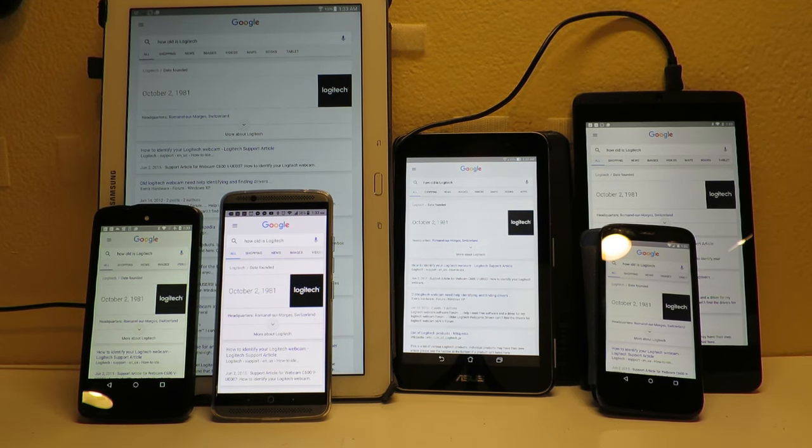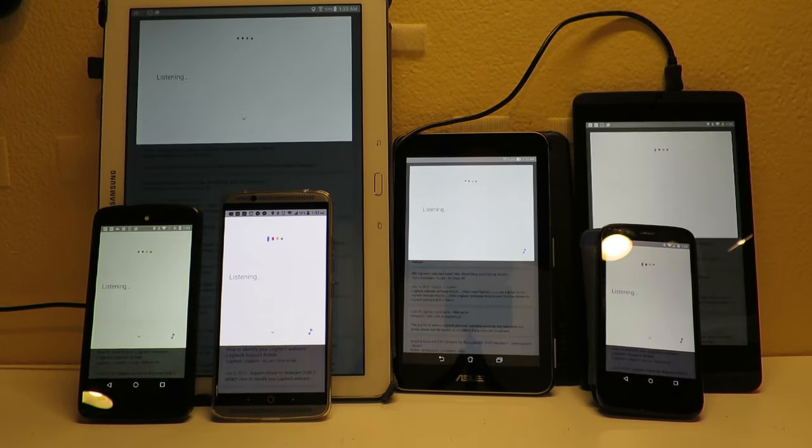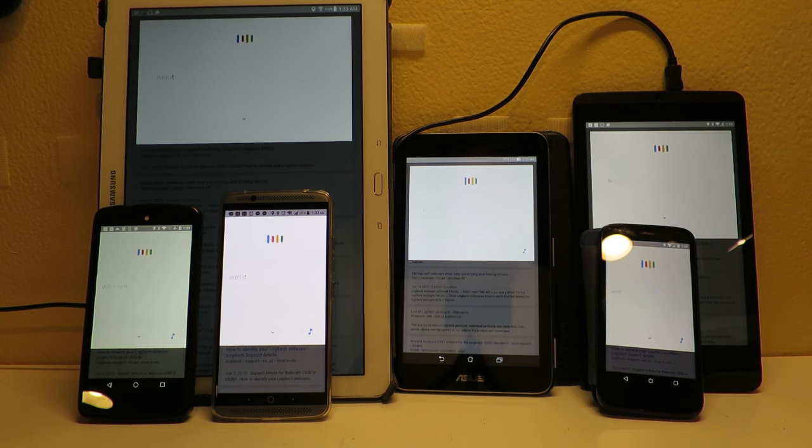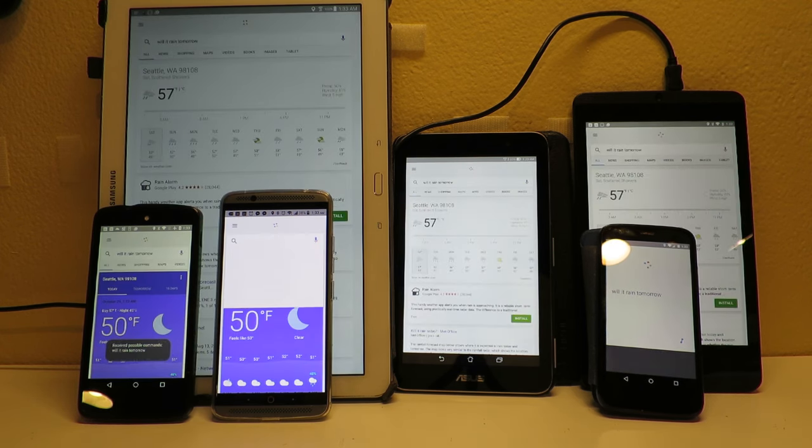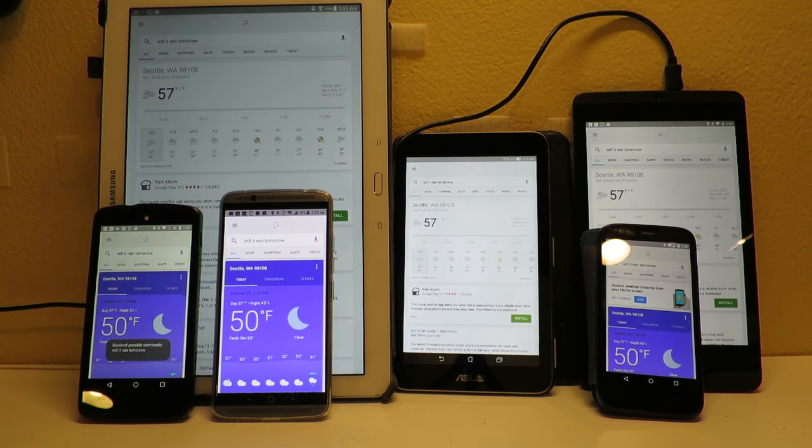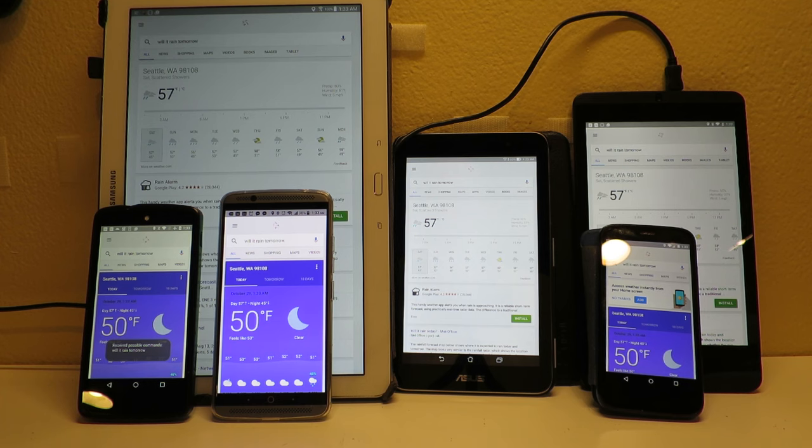Okay Google, will it rain tomorrow? Yes, the forecast for tomorrow in Seattle is 57 degrees with scattered showers.